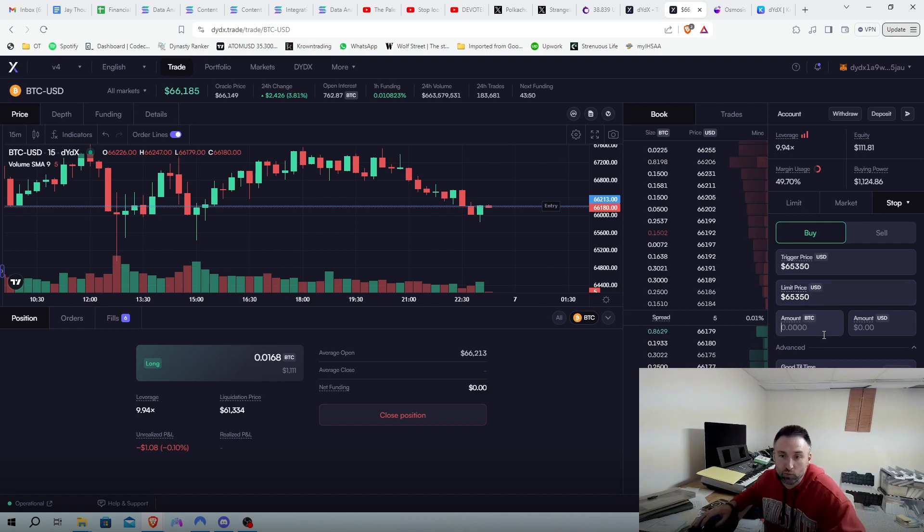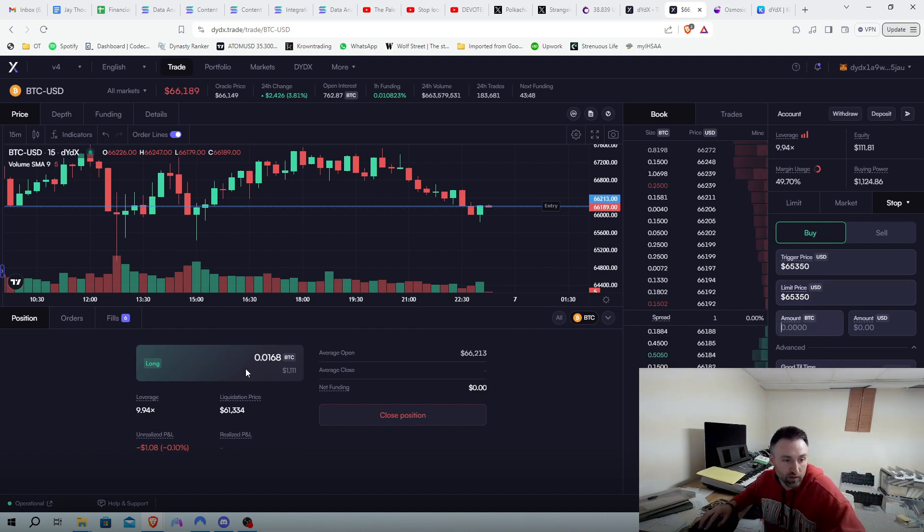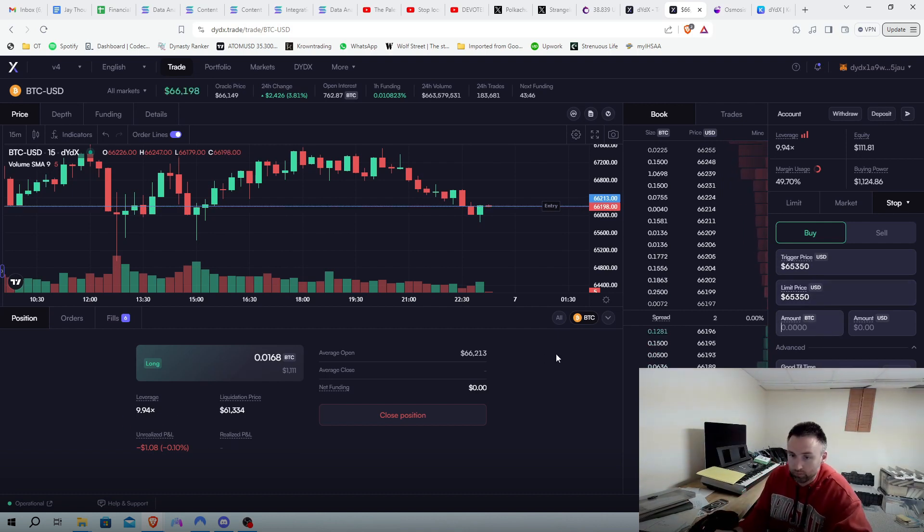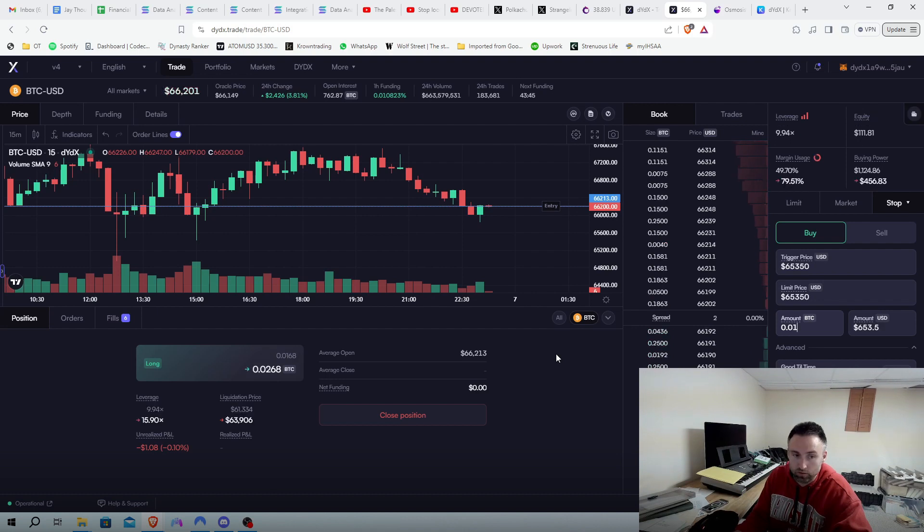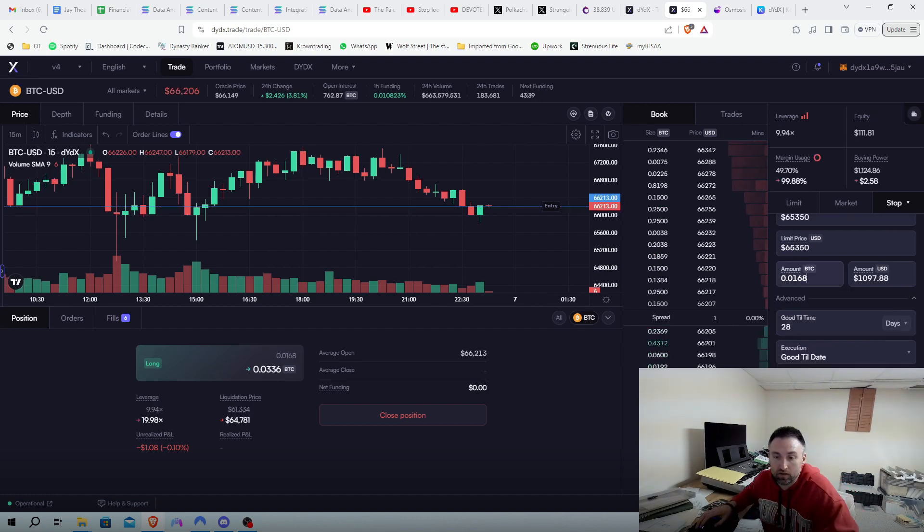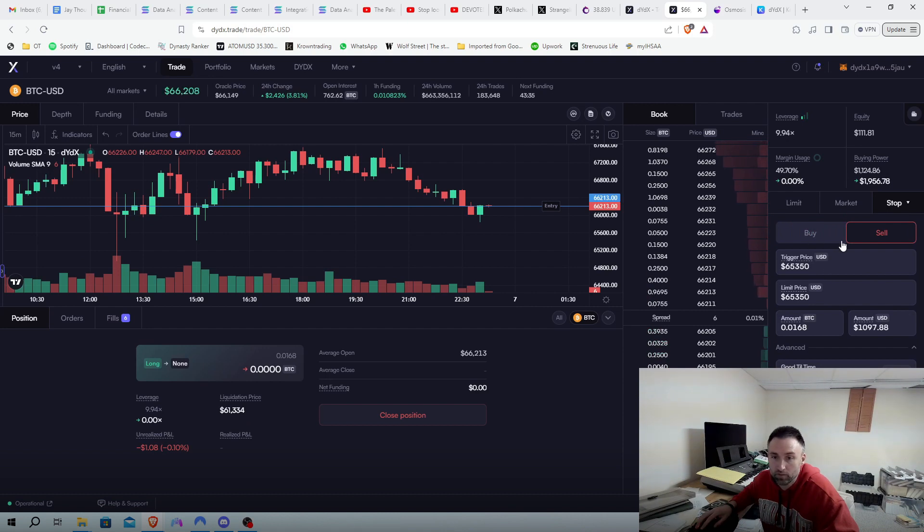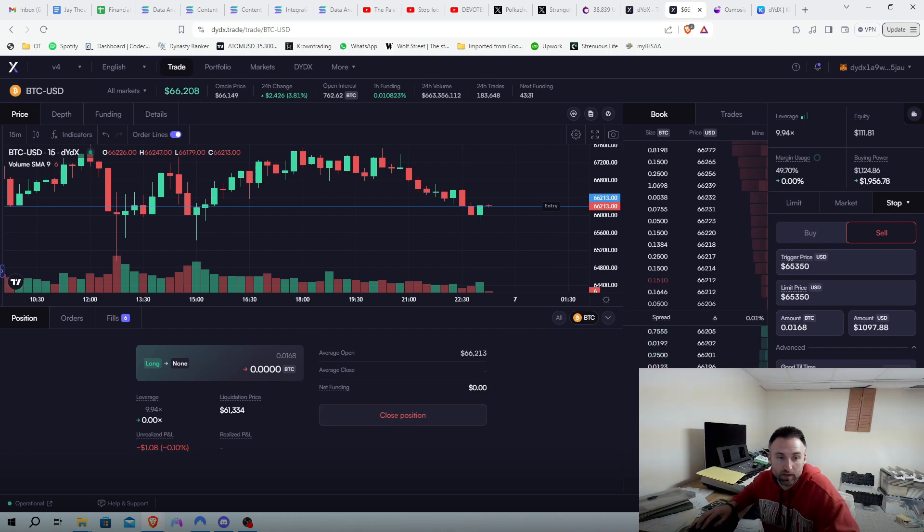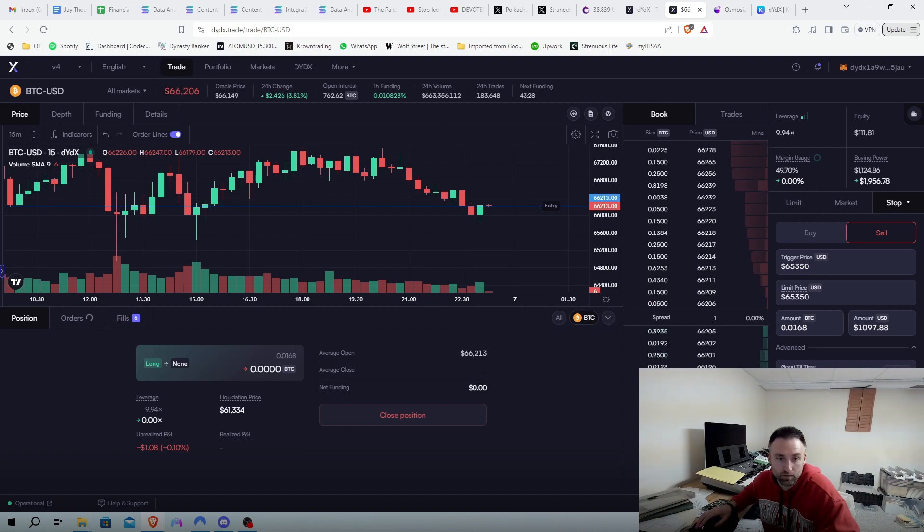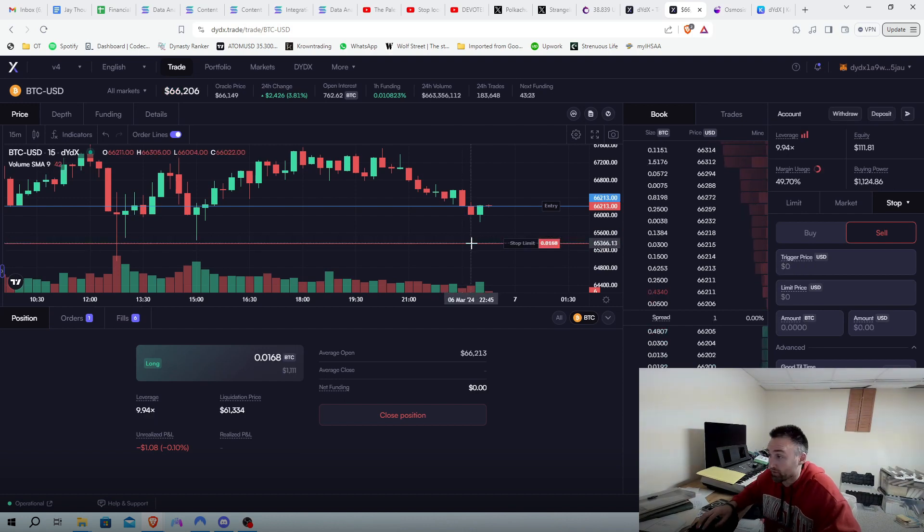You want to put in what we're at. Right now we have 0.0168. We are going to put it as a sell. And then we will place the stop limit. We're going to put that in, place stop limit. And there we go.